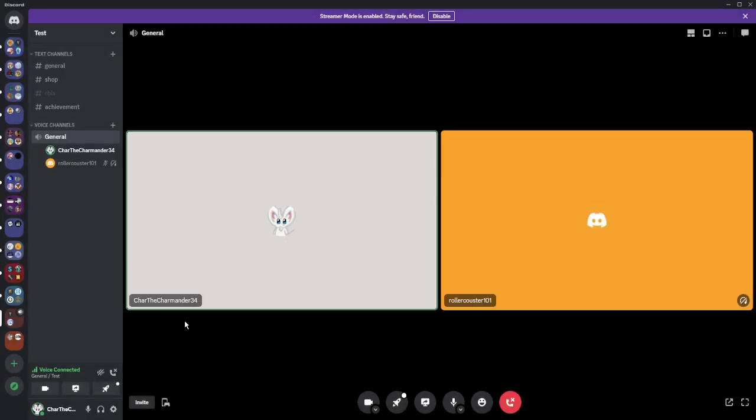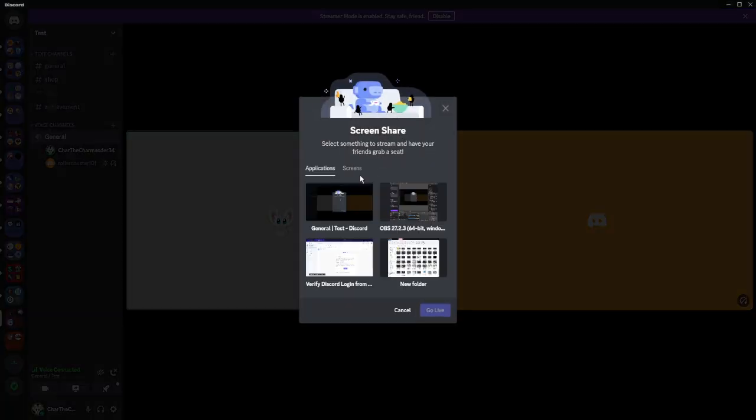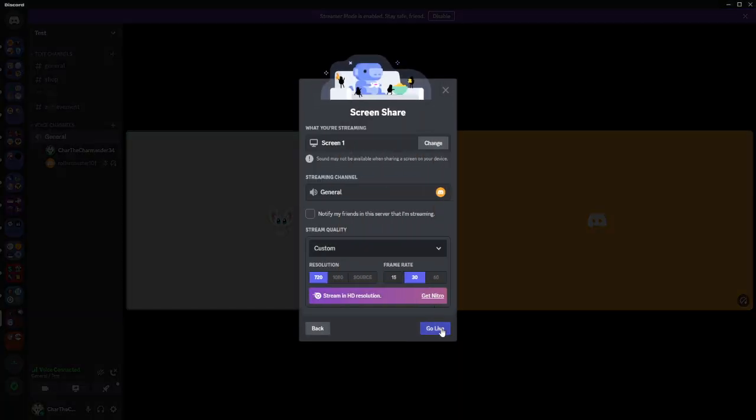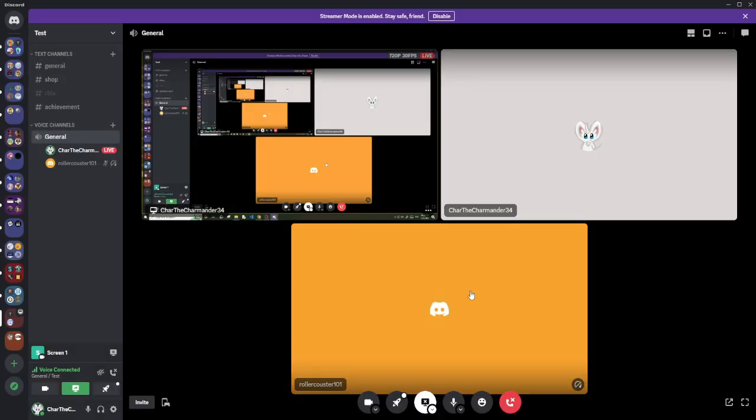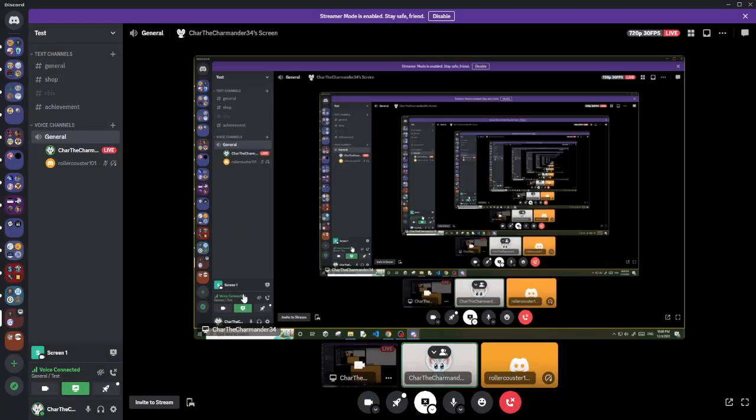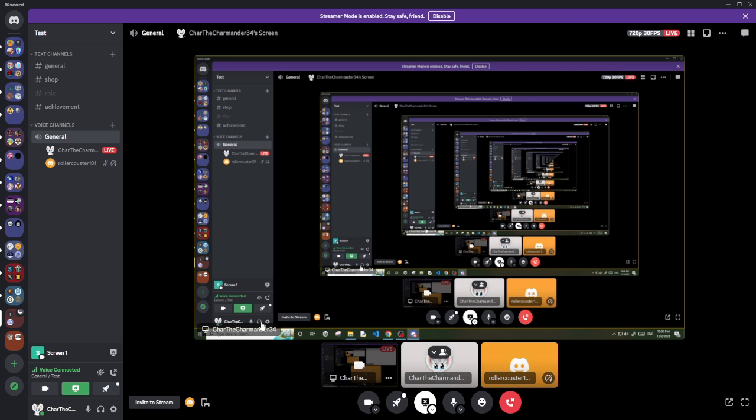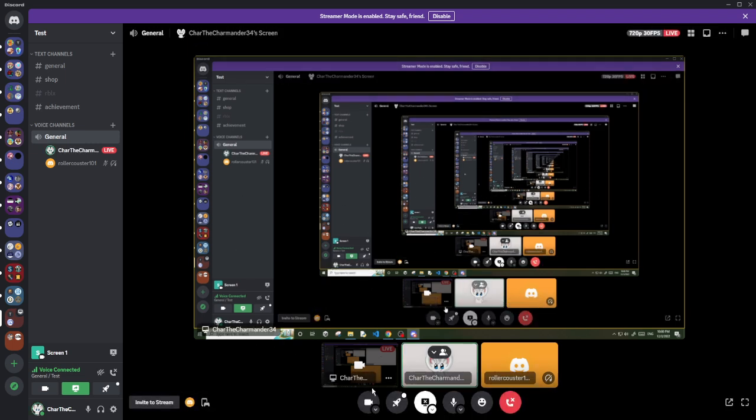Now when you try to share your screen and they join, it no longer freezes. See, the person is in here but it's not freezing.